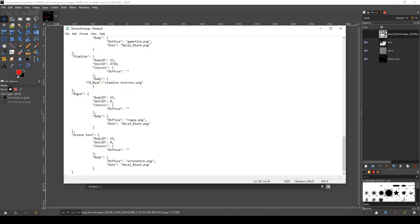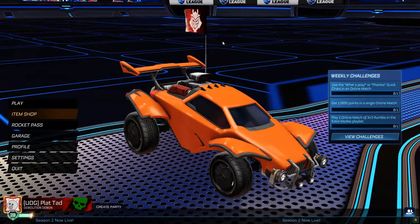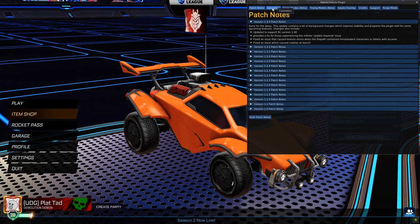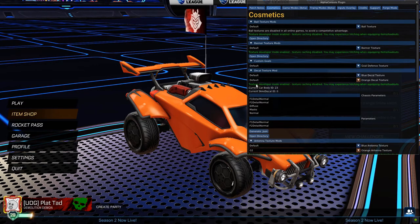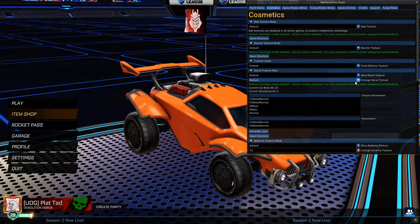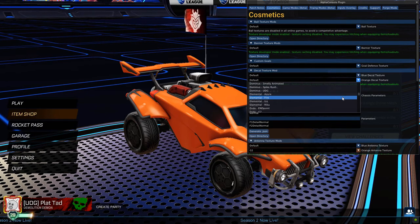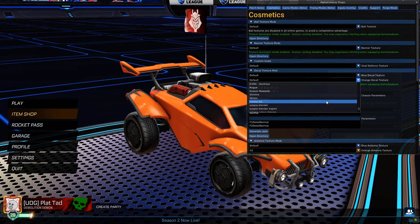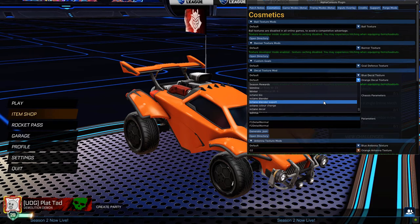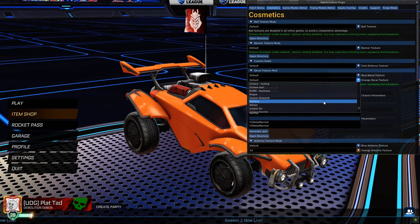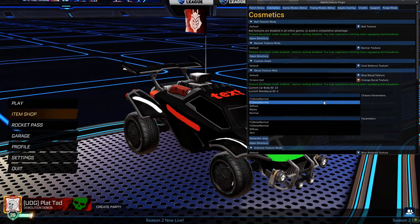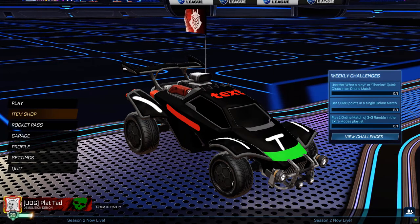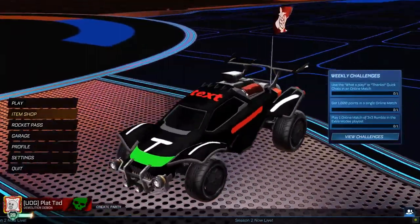And go into Rocket League. Once we are in game we should press F5 to open up the AlphaConsole plugin. Go to cosmetics. And then as we are on the orange side, we shall use the orange decal texture drop down, and then select our file which was octane test. Press escape to close it.